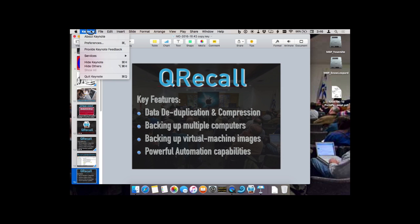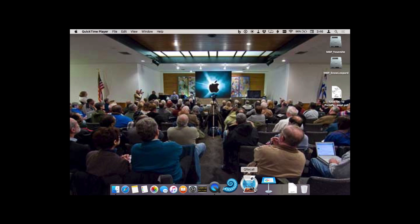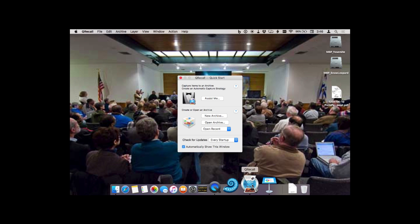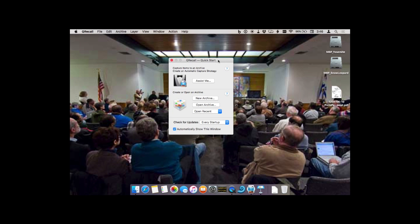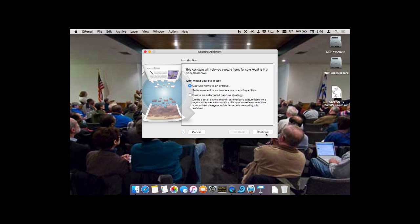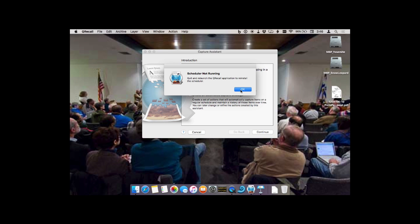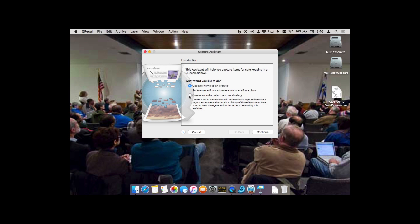I'm going to show you just real quick right now. Let me launch QRecall. This is what they call their assistant, and I'm going to say 'assist me.' It's going to say what do you want to do, and I'm going to say I want to create an automated capture strategy. This will create items on a regular schedule and maintain a history of those items over time.